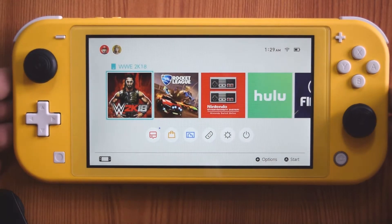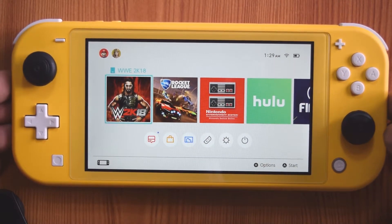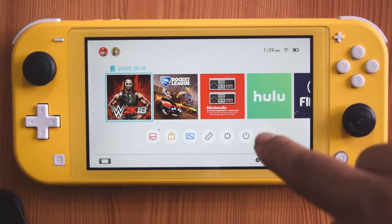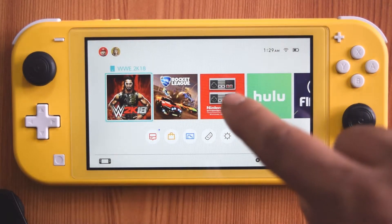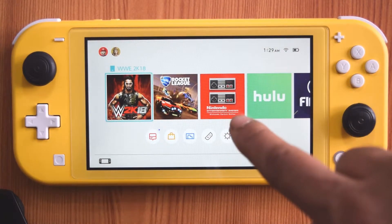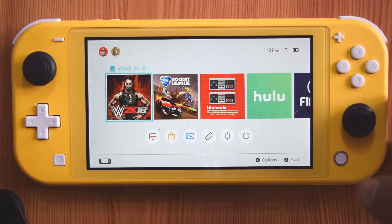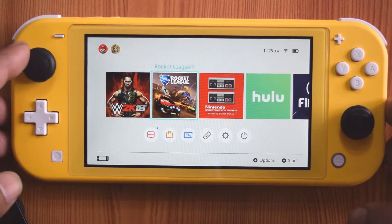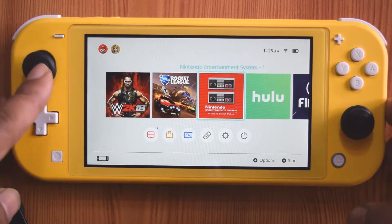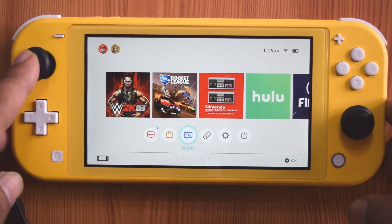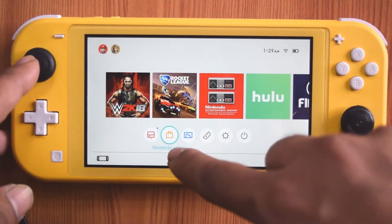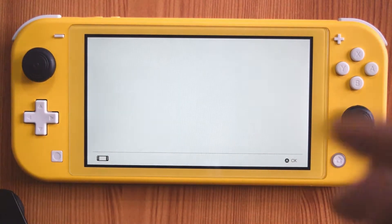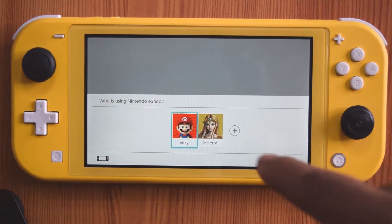Hey guys, in this video I am just going to show how to remove your PayPal account, how to delink it with your Nintendo Switch Lite. So for that, you need to go to the home page and go to your Nintendo eShop with your credentials.